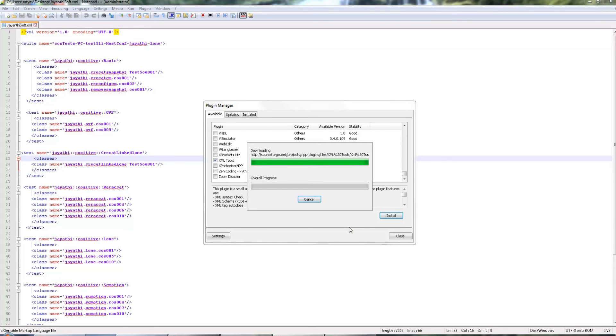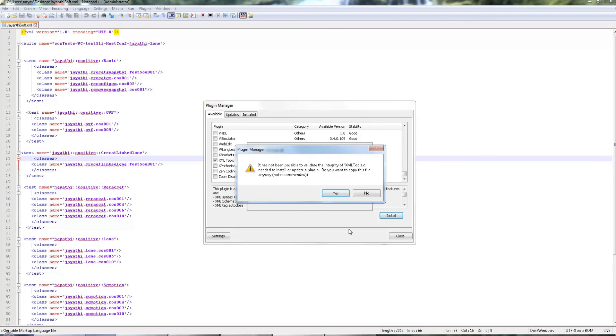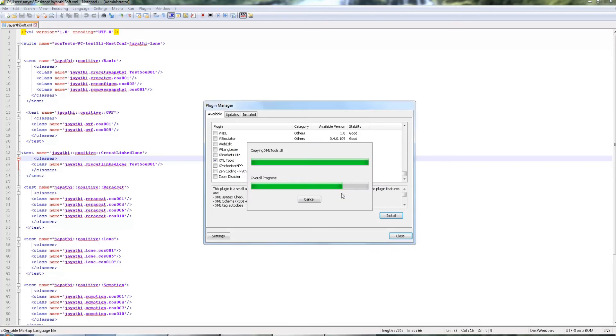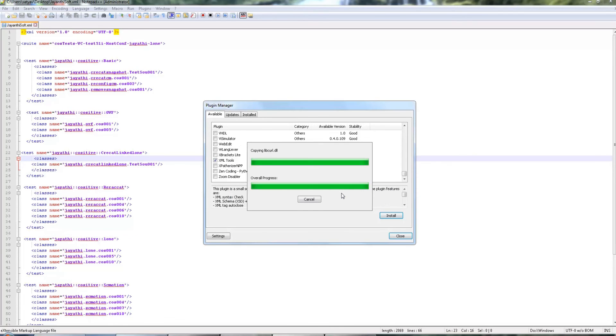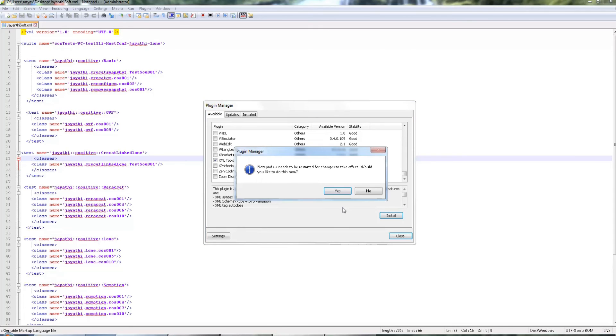So the downloading is completed. Probably we need to restart Notepad++. Just a warning, say yes. It restarts, yes.